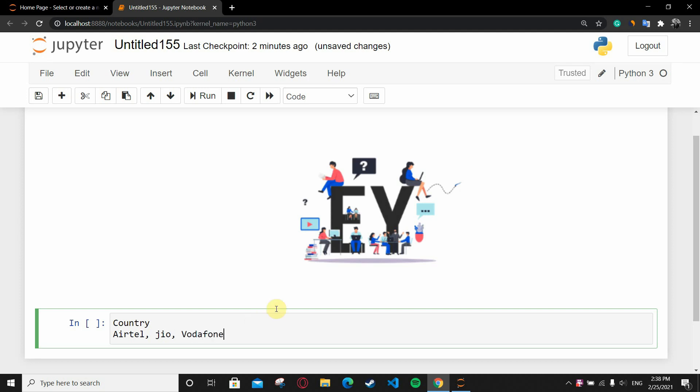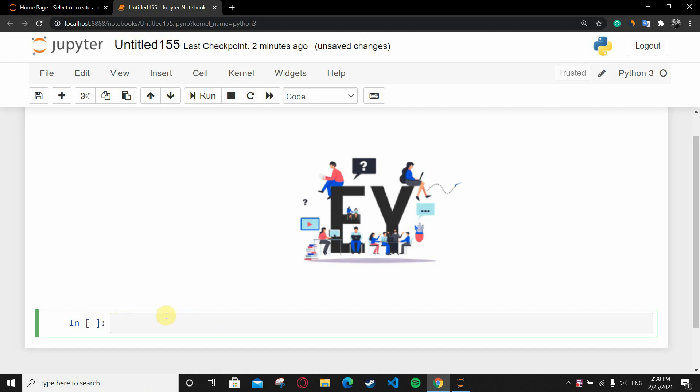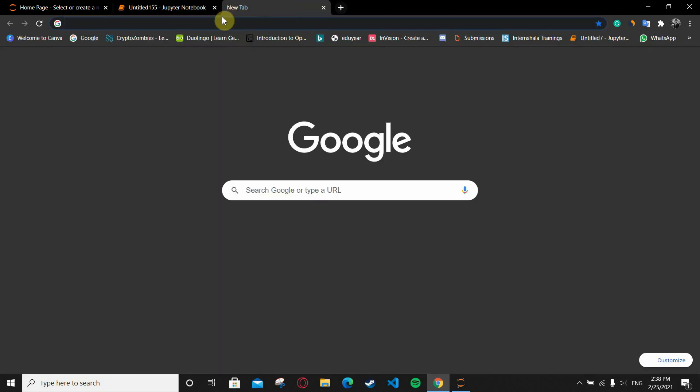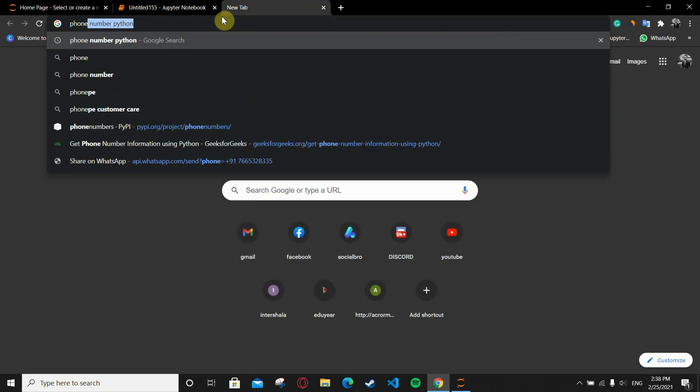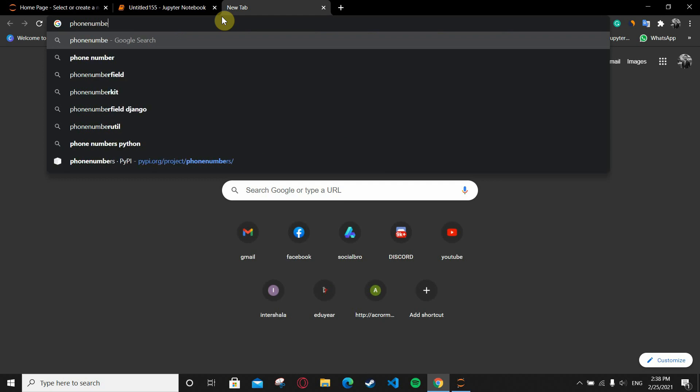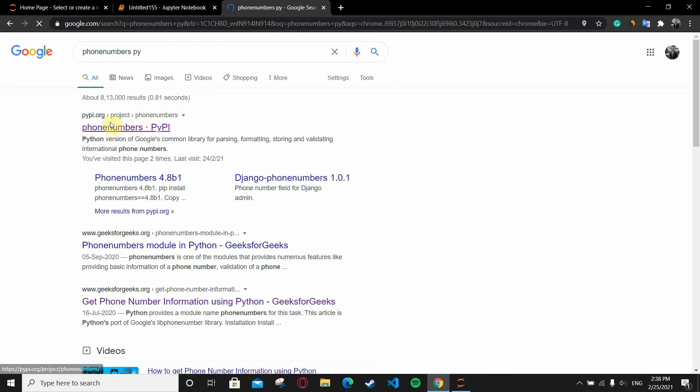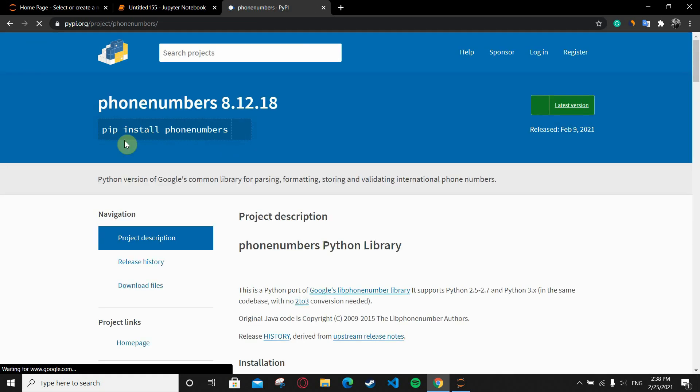How are we going to code it? Basically we need a module called phone numbers. First, search on Google 'phone numbers py'. You will see pypi.org, the Python Package Index. Here you can find it. Copy this command: pip install phone numbers.